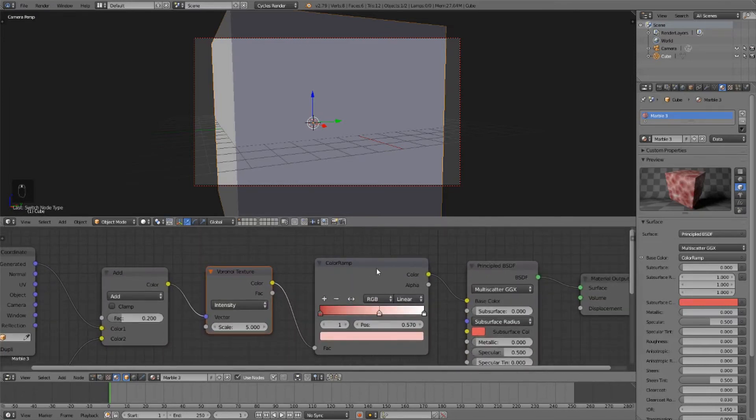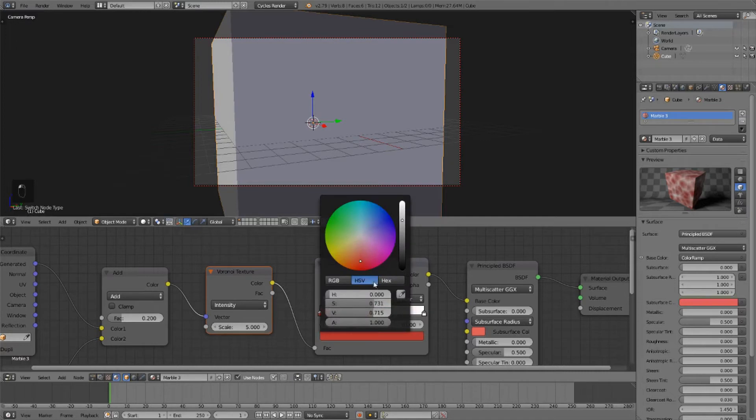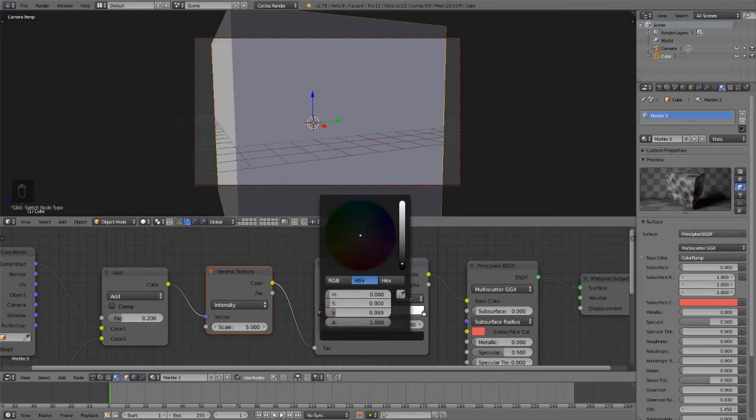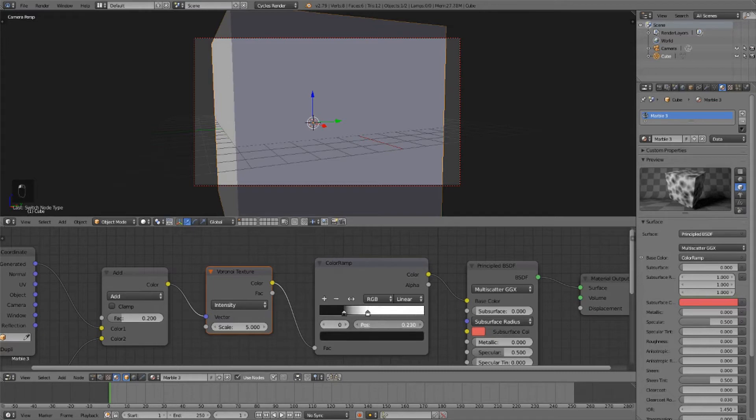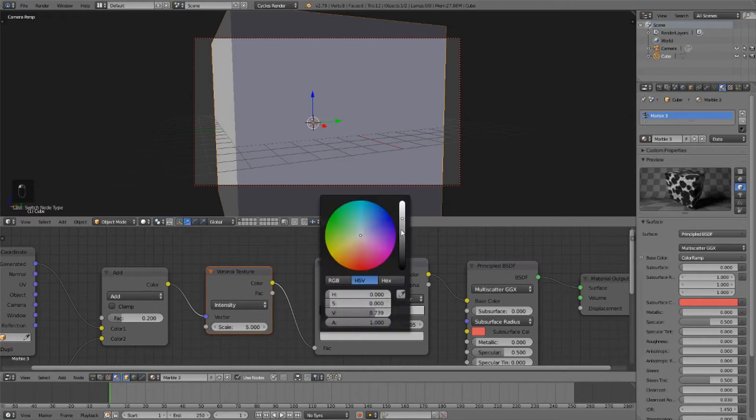All we have to do for this one is replace this wave texture with the voronoi texture. And then adjust these color stops. Let's remove this one in the middle and set this one to very, very dark gray.